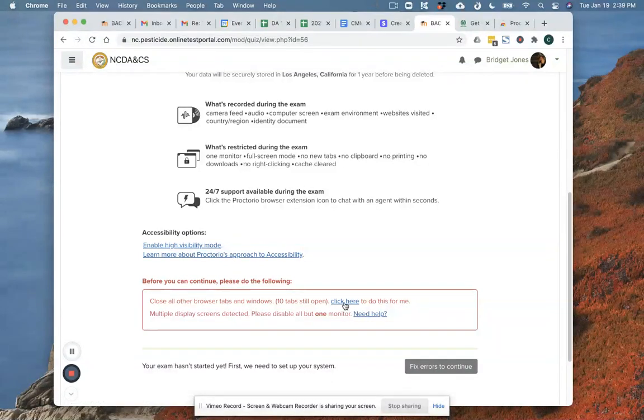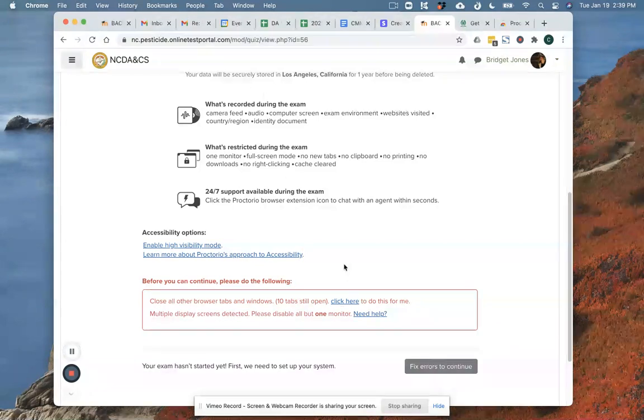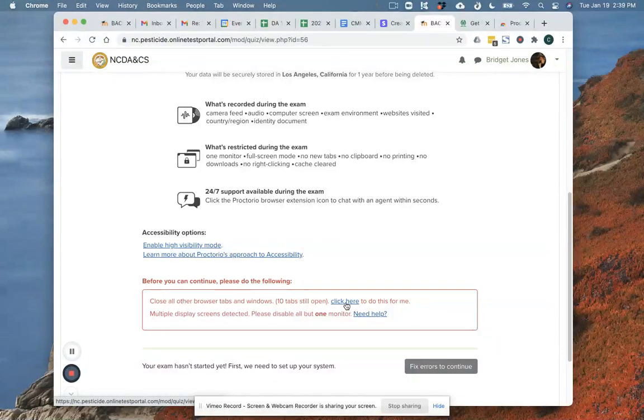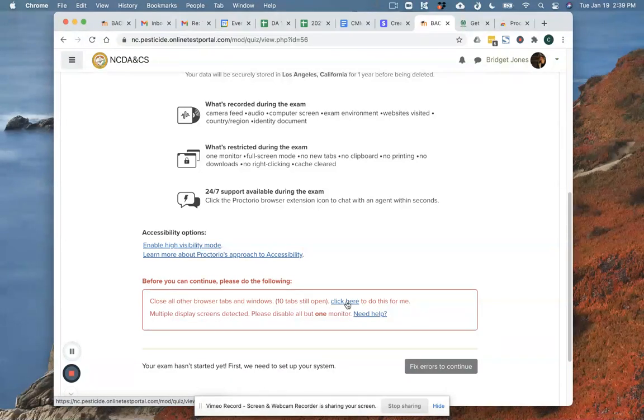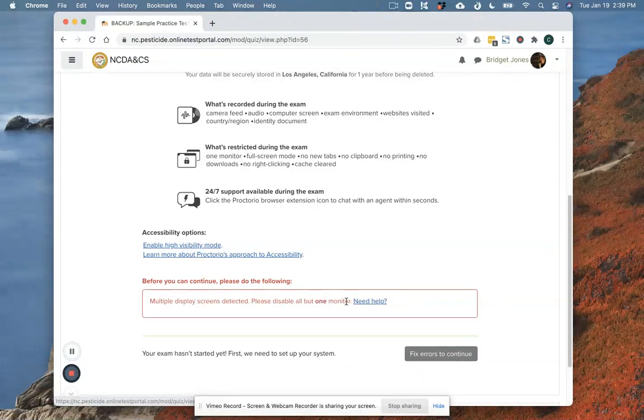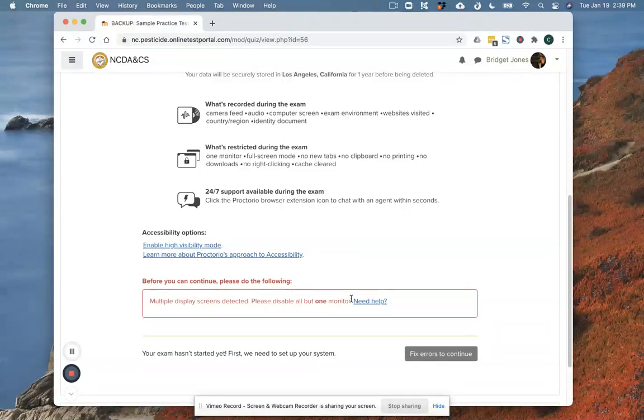There's going to be some basic checks that the computer does before it lets you into the test. The first series is it's not going to allow me to have all these tabs open at the top of my browser. So I'm going to click right here where it says click here and it's going to close all those out for me.